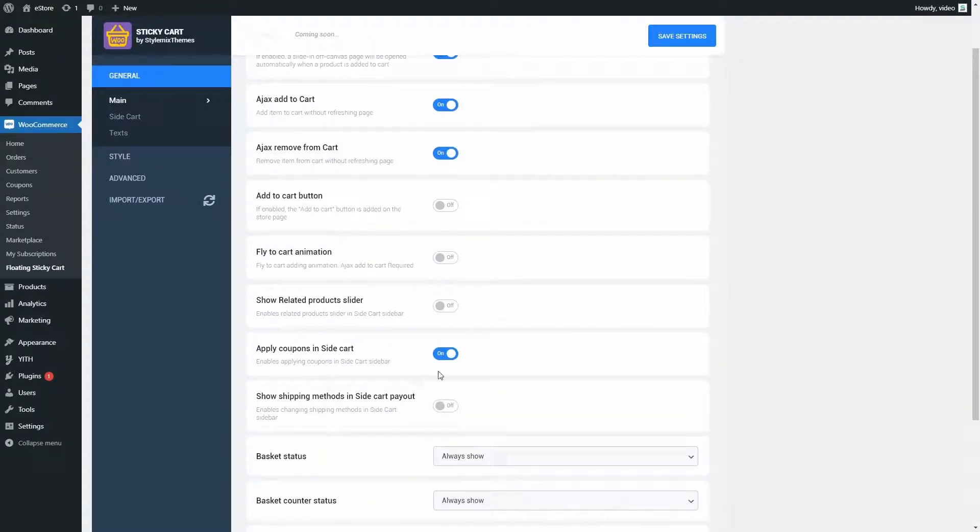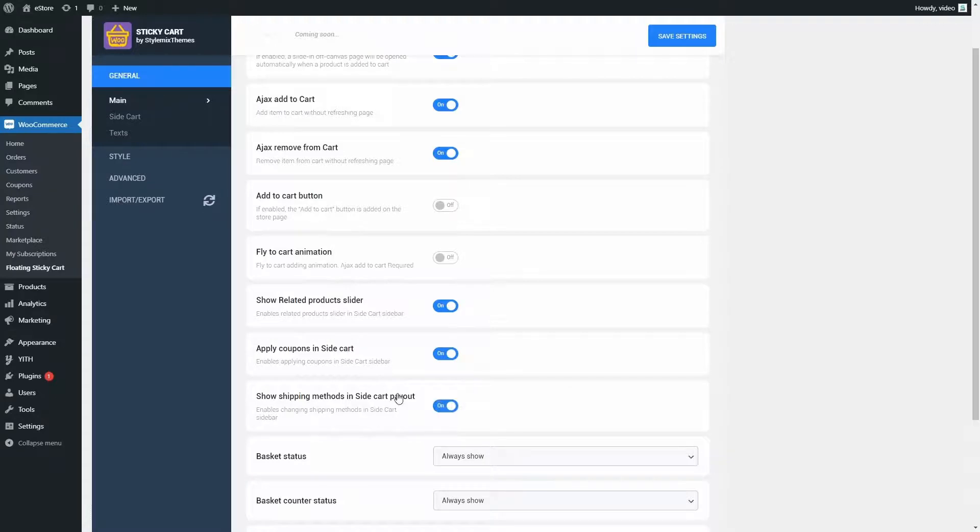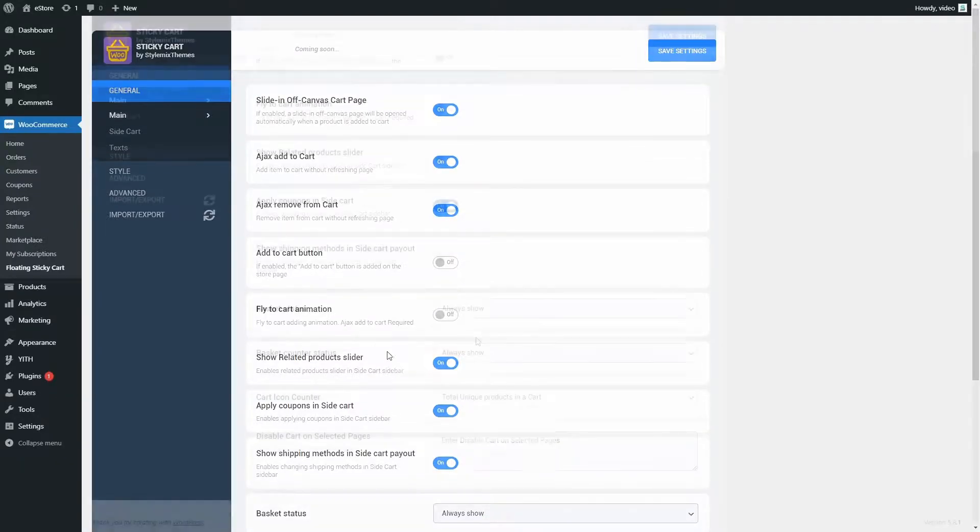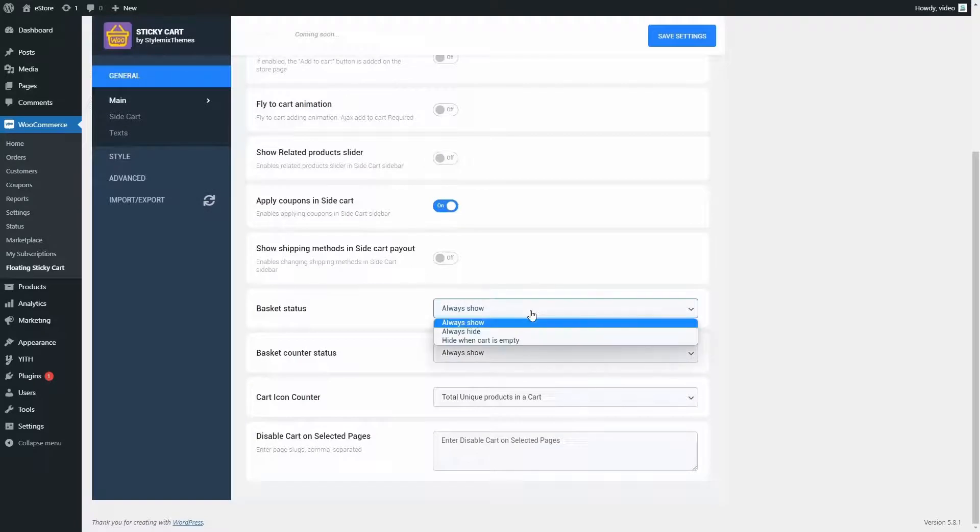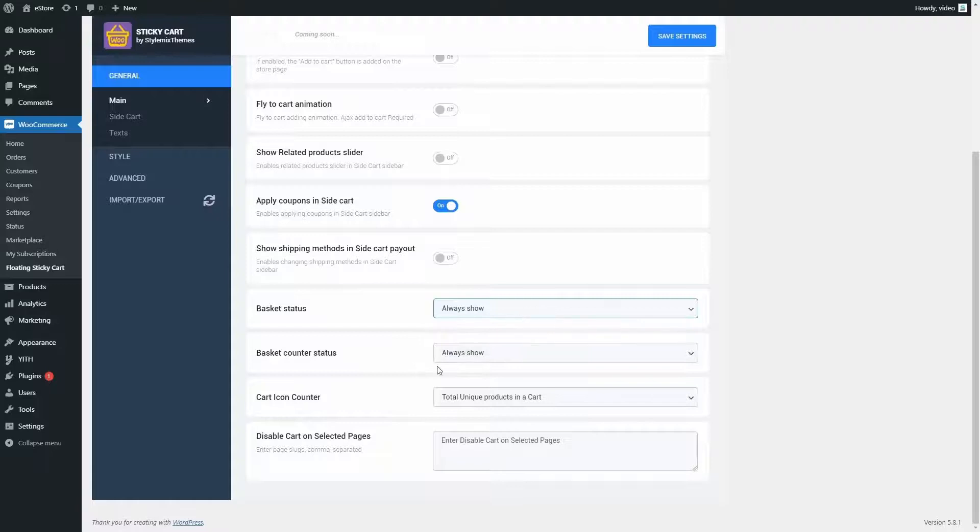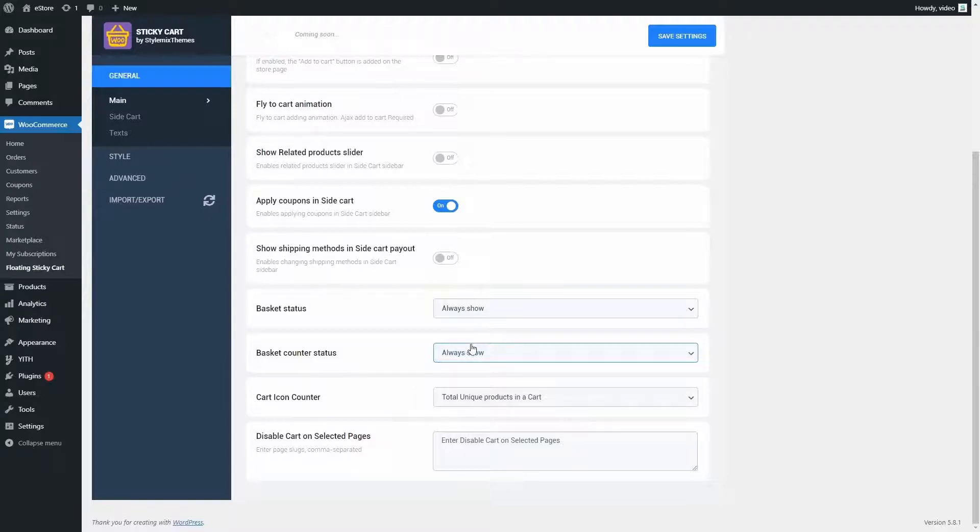You can also turn off related products, coupons, and shipping information on a side cart. You can change basket status and basket counter status. You can turn on or off Ajax add to cart and Ajax remove from cart. Under every setting name here, you also have a description. So it will be easy to navigate and find the right settings that you want to change.